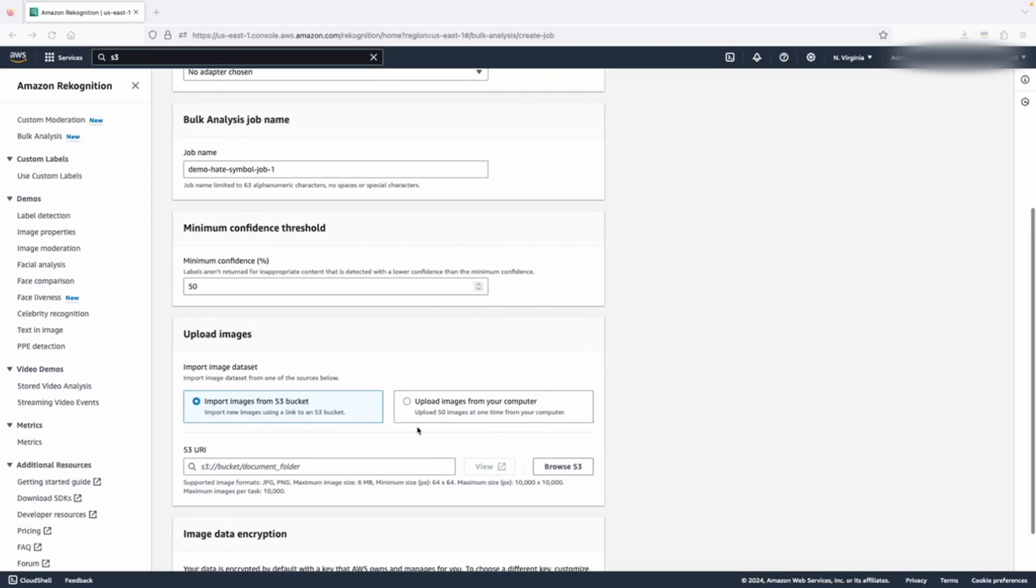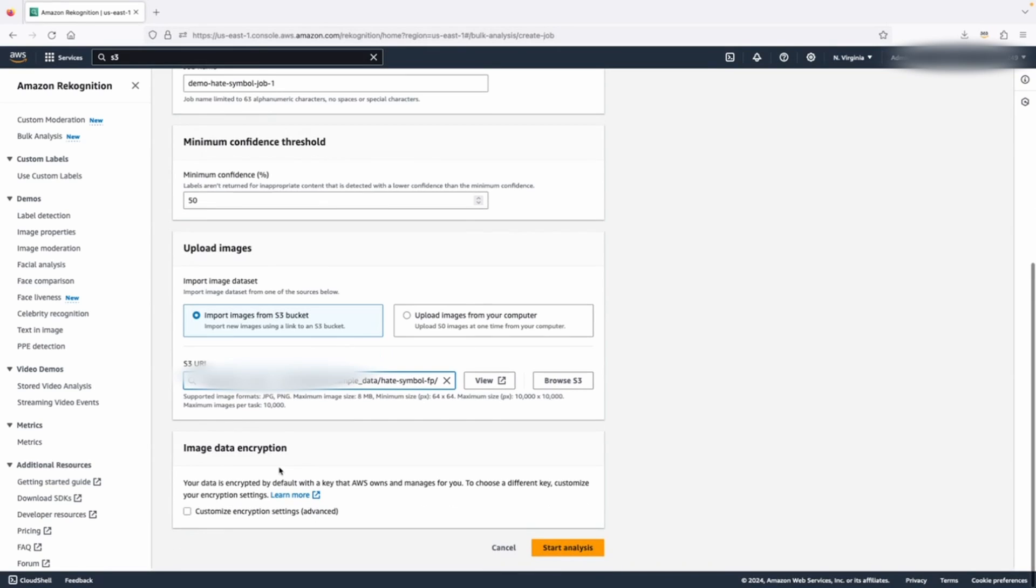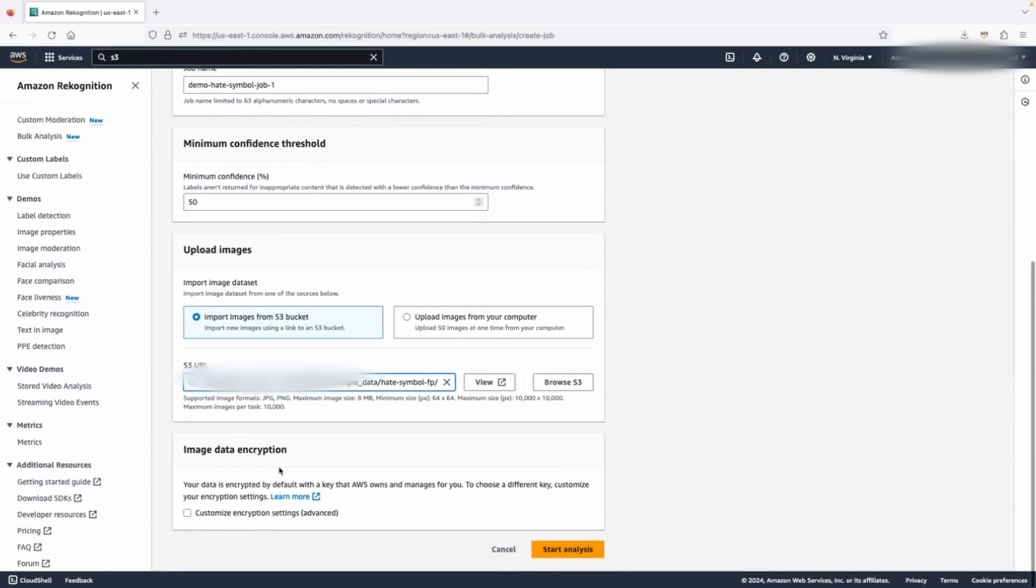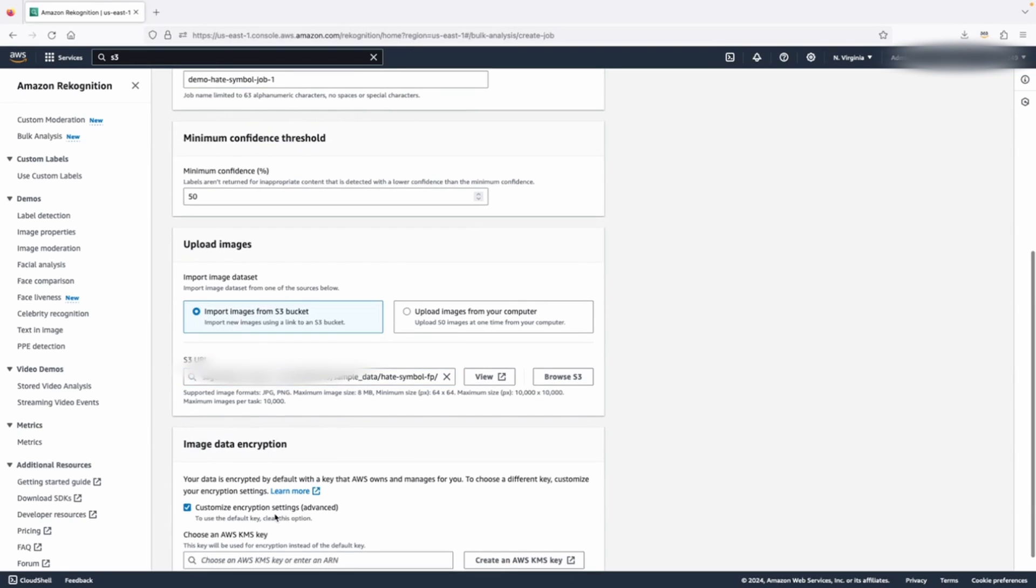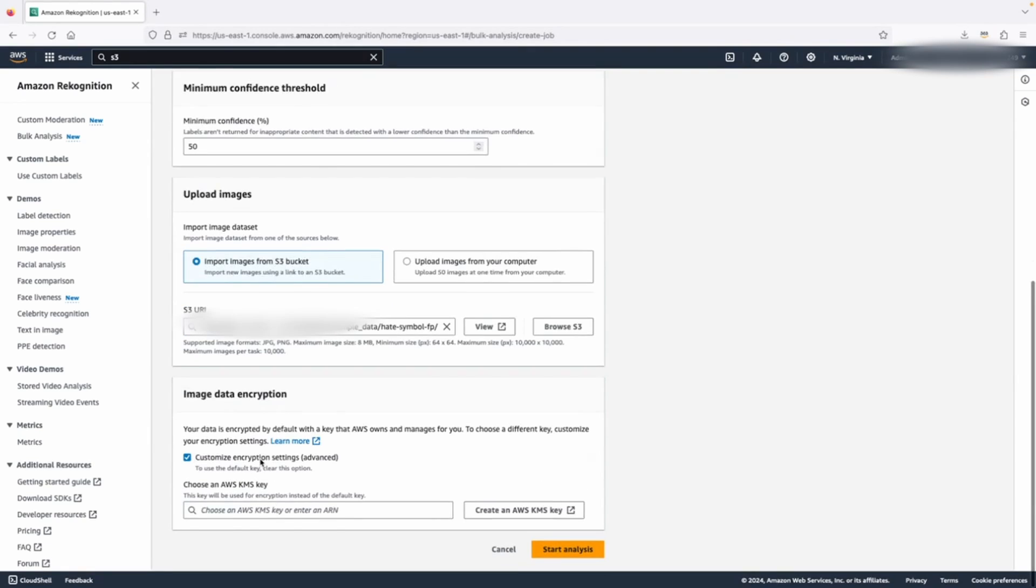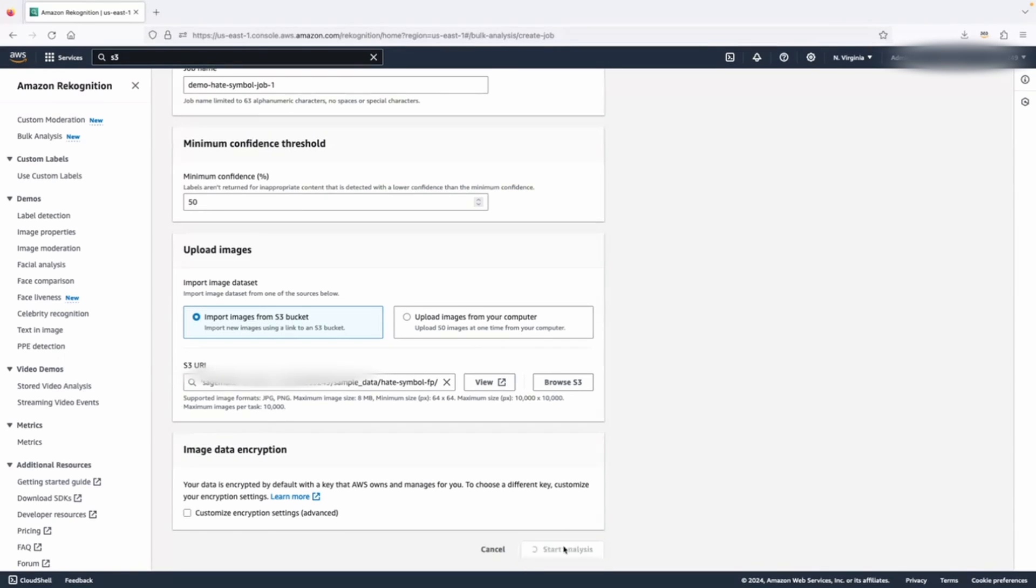You can set your minimum confidence threshold. I will leave it at 50% as the default setting. Now you must provide the images you want to analyze. You can either import images from an Amazon S3 bucket or upload images directly from your local computer. I will specify an S3 URI. If you prefer to use your own KMS key, for example, if your images in the S3 bucket were encrypted using a self-managed KMS key, you can choose it from here so Recognition can access the images. Now click start analysis.